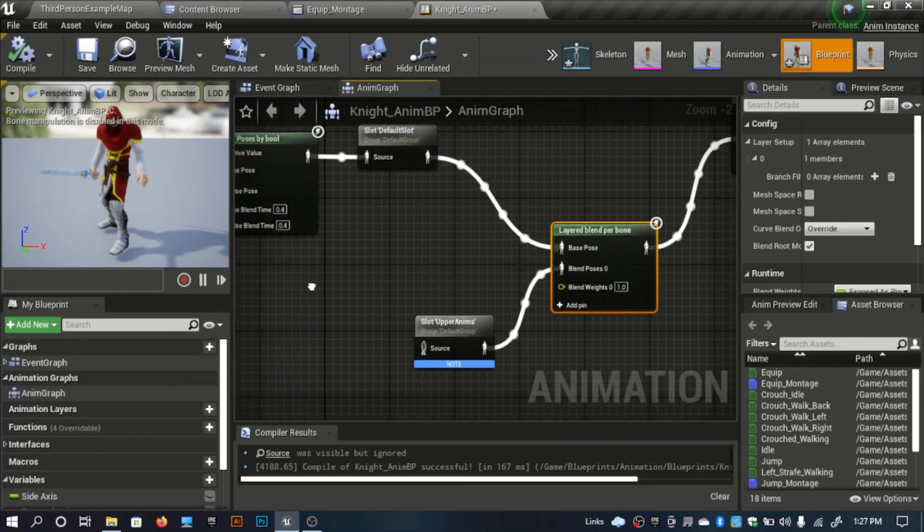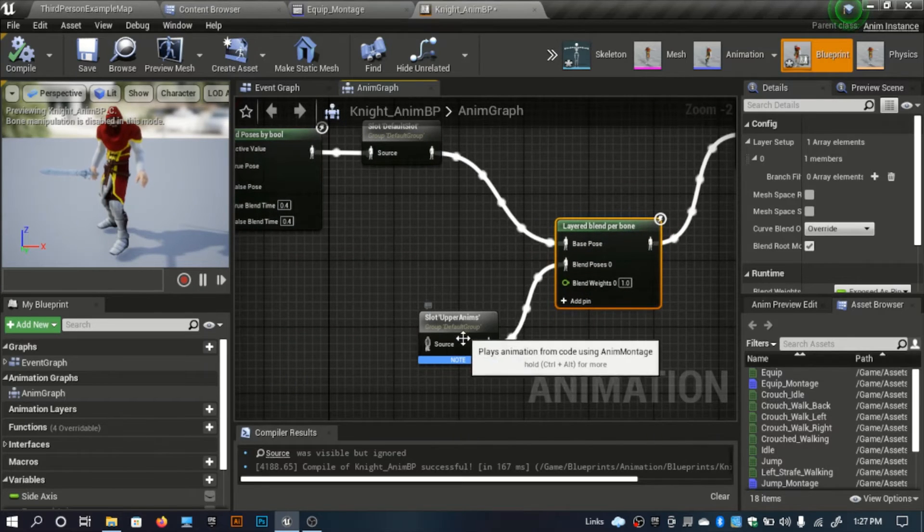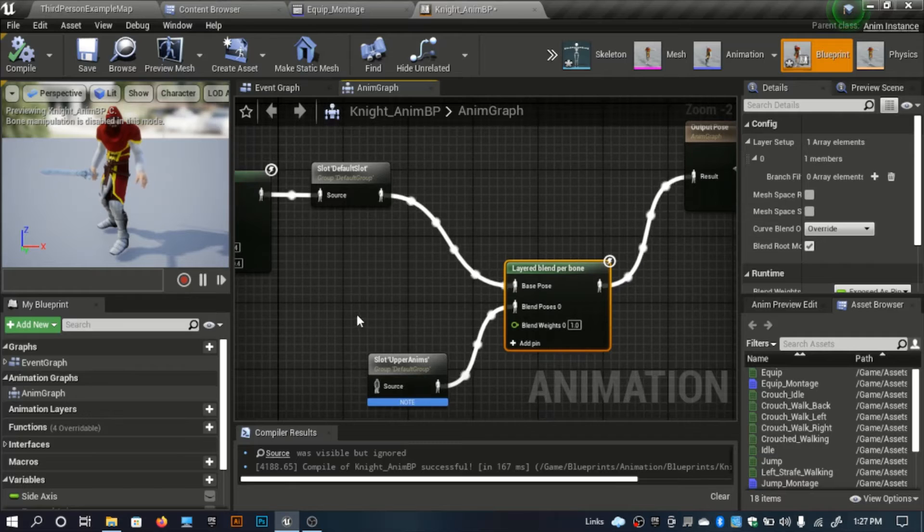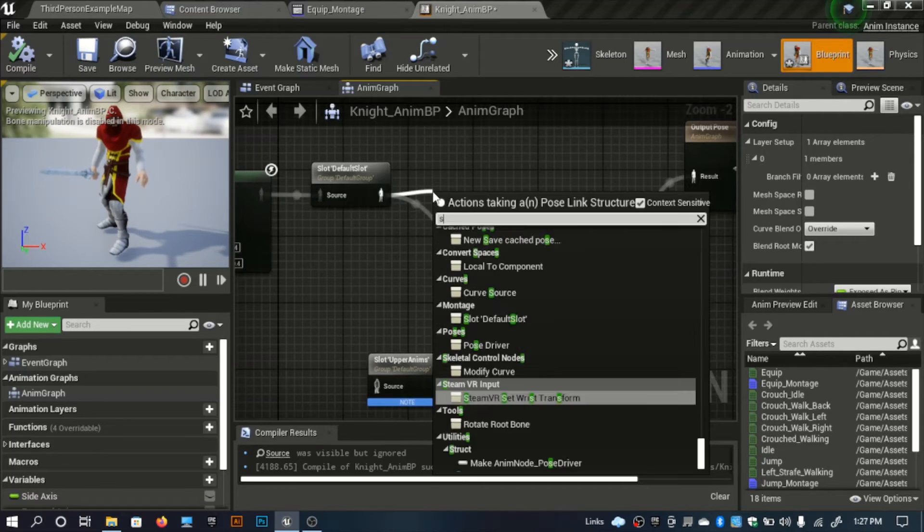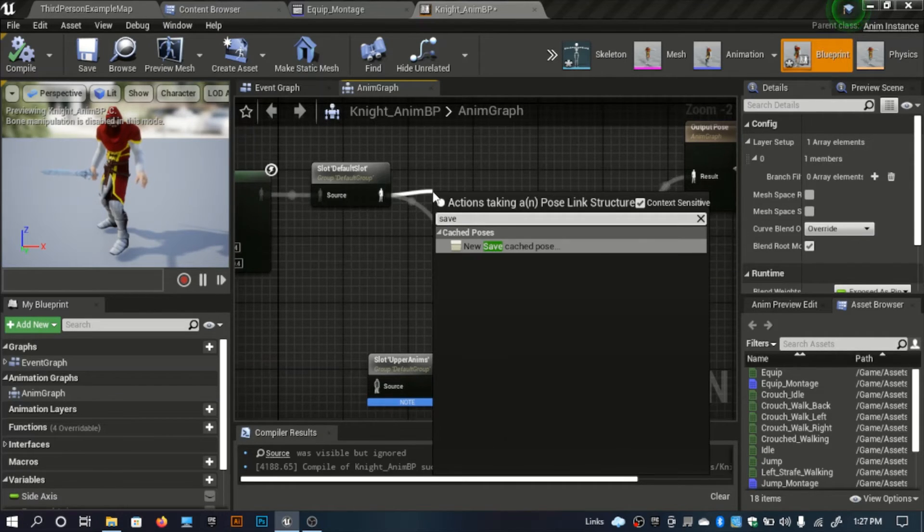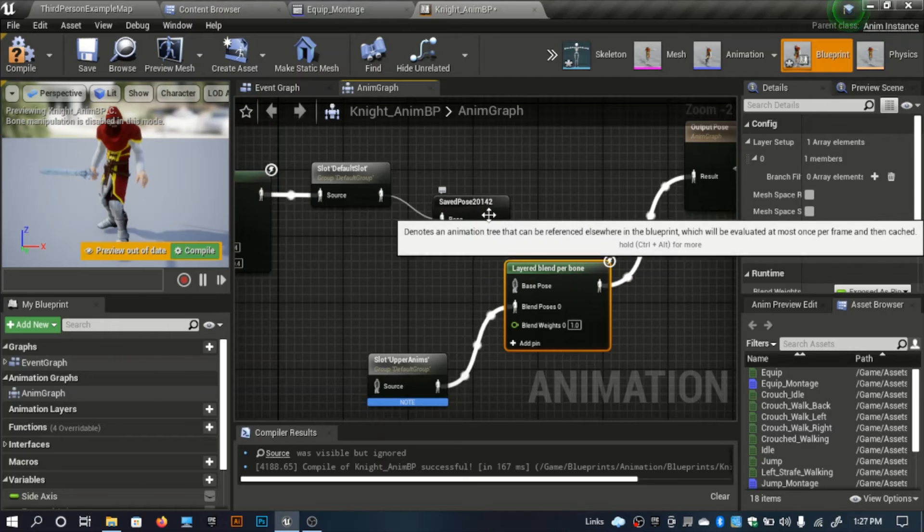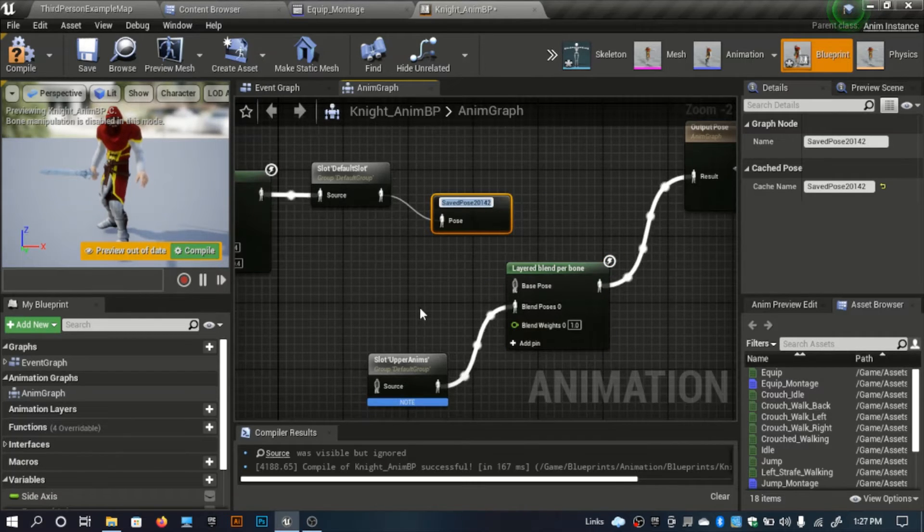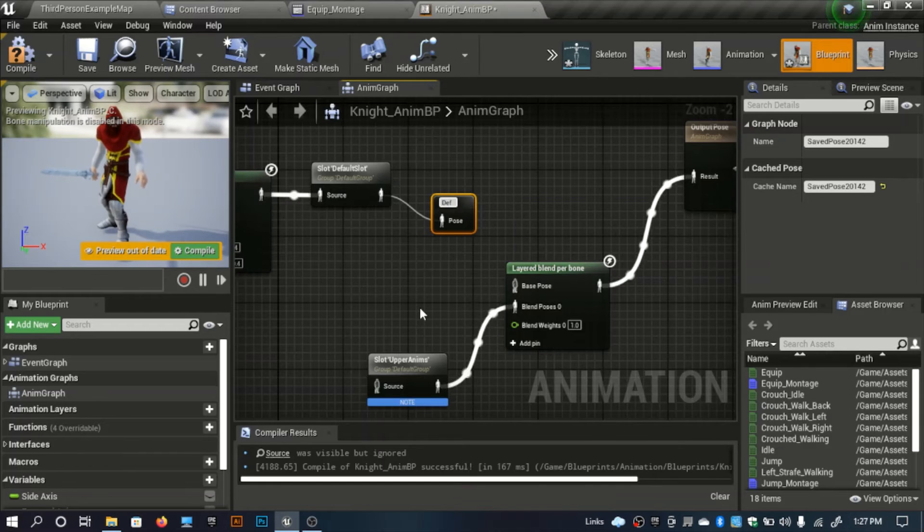I need a source for this. Instead of doing it like this I will make a save cached pose and I'll name this save cached pose as default, as it's the name of our default slot.